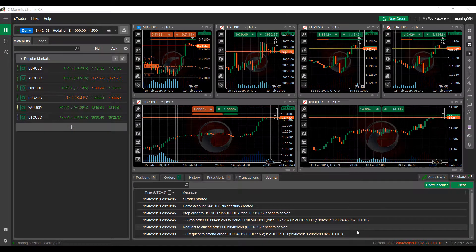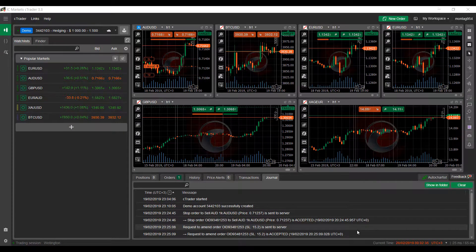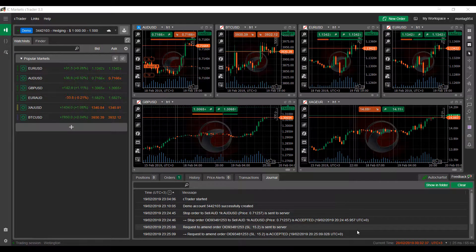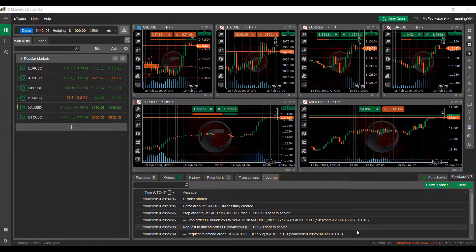Hi, this is Jake with Optimus Forex and in this video I'll be showing you how to save and manage multiple workspaces on the C Trader platform.